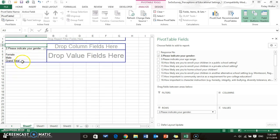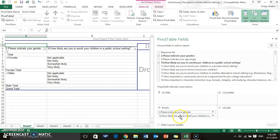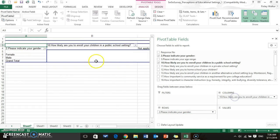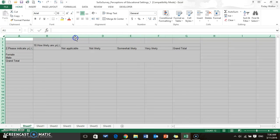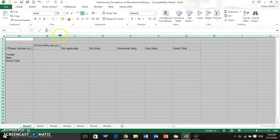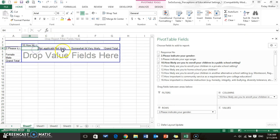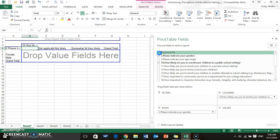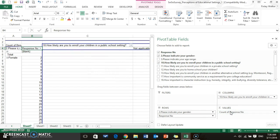Then you're going to put another question in the columns. So let's see, how likely are you to enroll children in a public school setting? I'm going to take that question and put it in the columns. It might pull your columns out way too wide, so you might want to pull them back in. If you highlight the whole document, you can drag all the columns at the same time. Then you want to put your response number in the values.